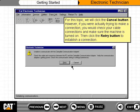For this topic, we will click the Cancel button. However, if you were actually trying to make a connection, you would check your cable connections and make sure the machine is turned on. Then click the Retry button to establish a connection.